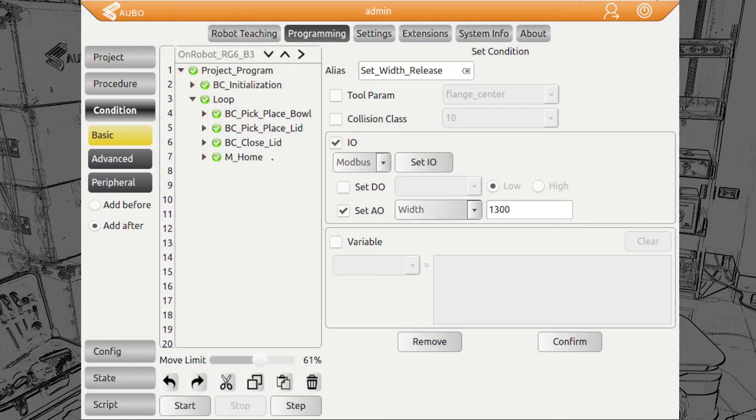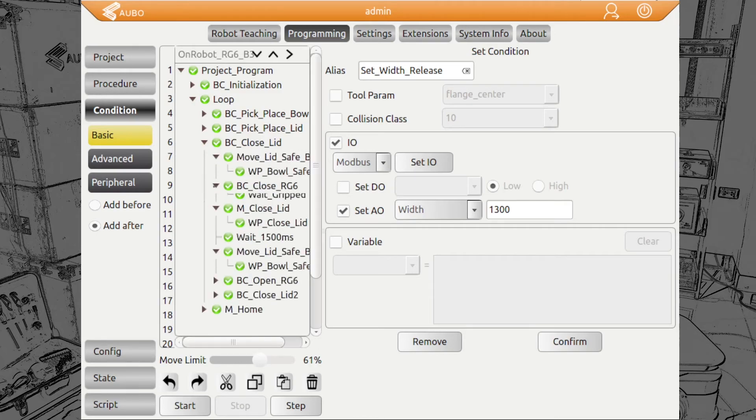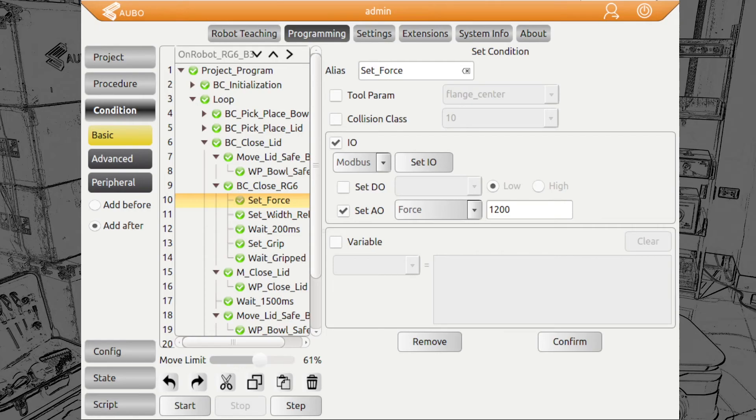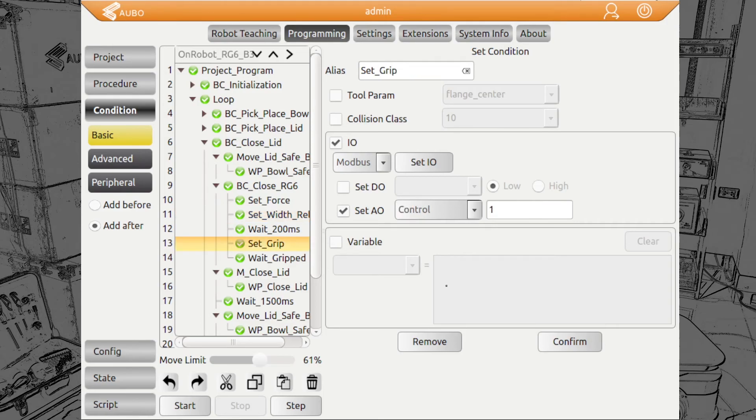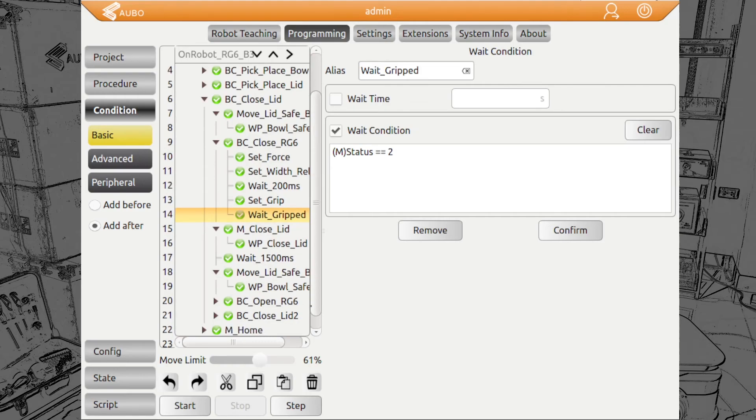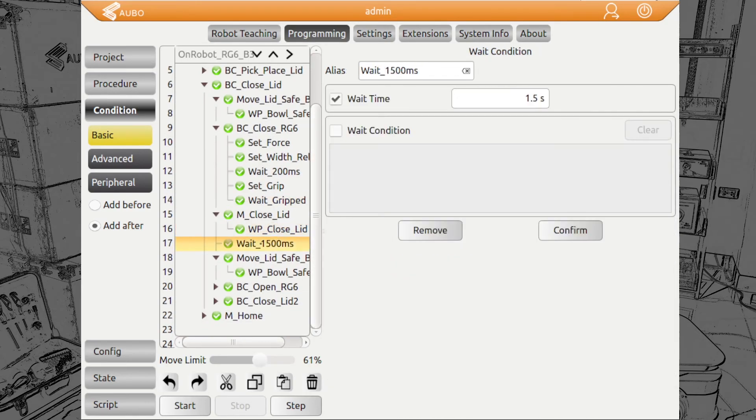Finally, we want to close the lid. For this, we set the force again high because we don't need to grip anything. We just want the fingers to be closed in order to push down the lid in the middle. We set the width to zero and we can wait for the status that something is gripped. Then we can push down the lid. We wait for a moment and go back into a safe position.